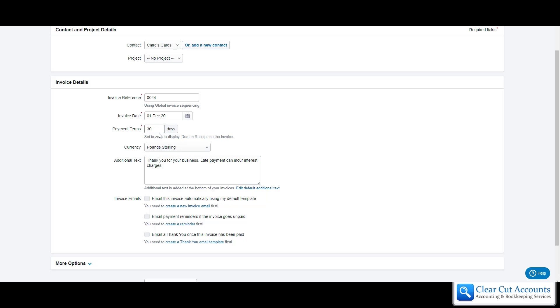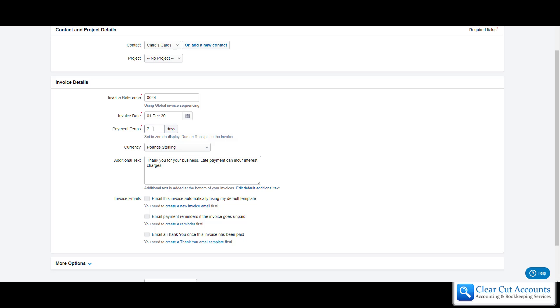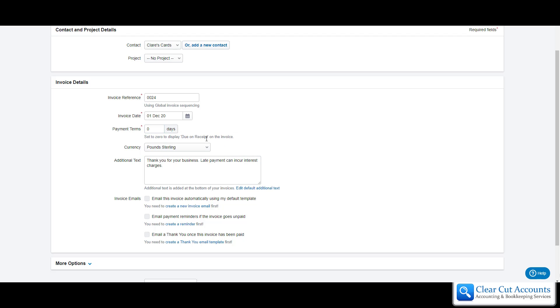Payment terms: again, 30 days, but you can set different numbers of days. If you have a seven day period you can do seven days. If you set it to zero, it will come up with a display on the invoice that says due on receipt, which means you want payment right now.